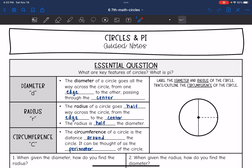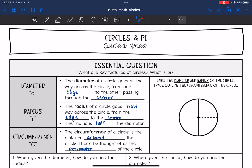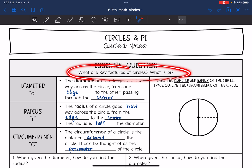Hey guys, today we're going to start looking at circles and pi. We're going to answer the question: what are key features of circles, and what is pi?